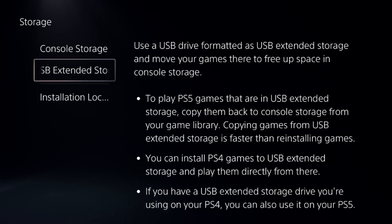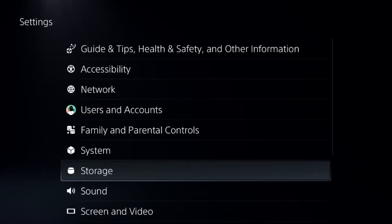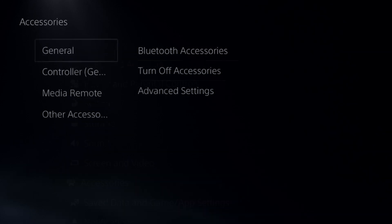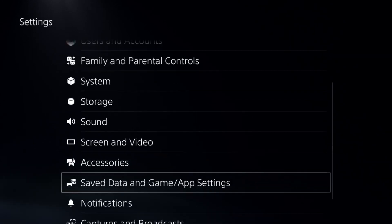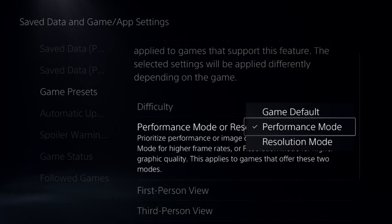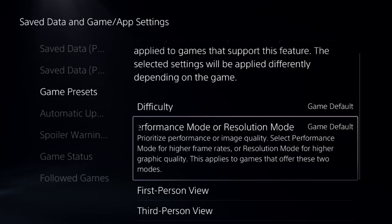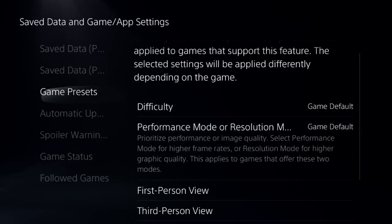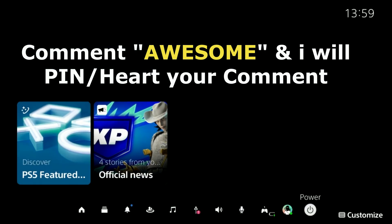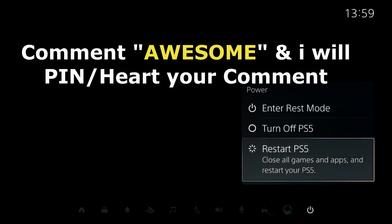Once done, we need to reconnect your USB extended storage and installation location. After that, go to Save Data and Game App Settings, select Game Presets, choose the game default from here, and then simply restart the PS5 — your problem will be fixed. That's it, guys, you're good to go.